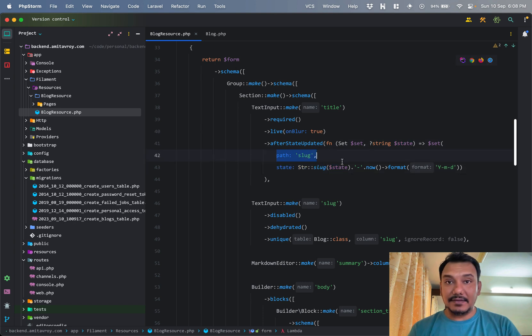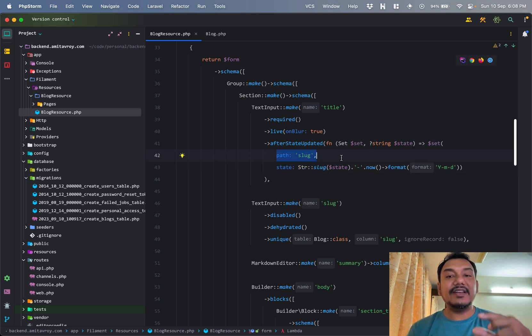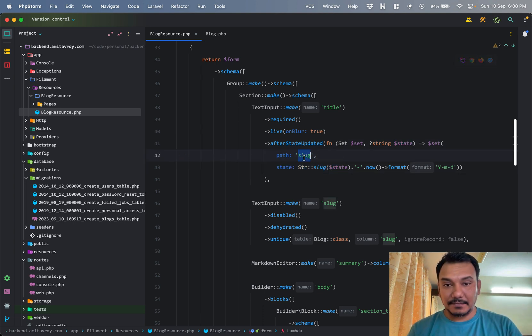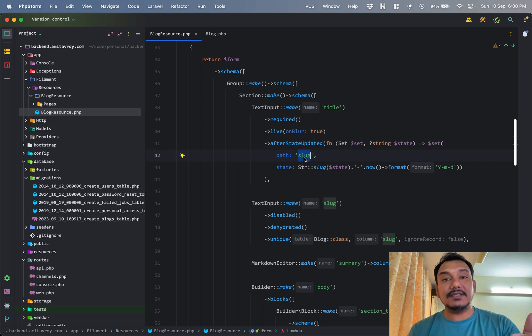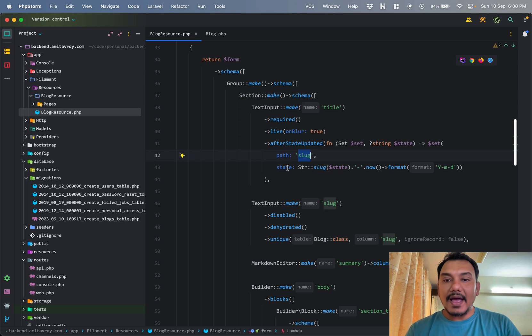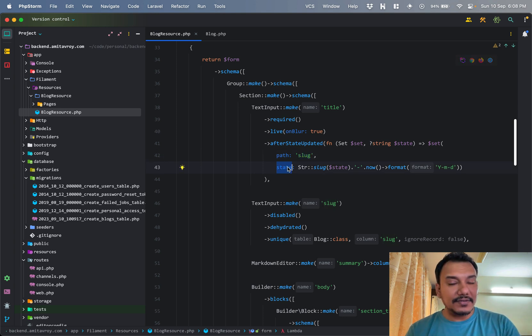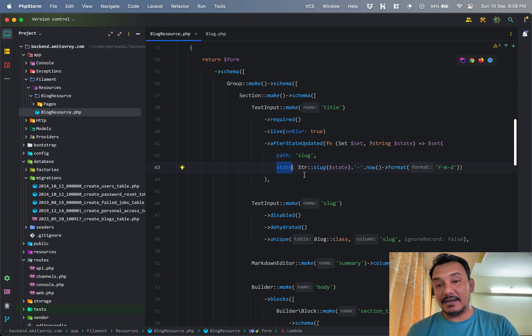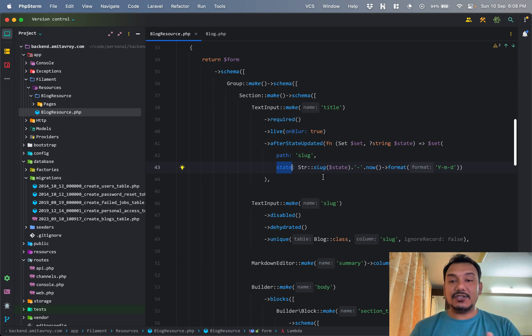Required is fine. Live on blur true. This basically means that whenever I'm typing something, the validation will happen at that point. And after the state is updated, what I'm doing is I am taking this state, which means the title field's state, and I am modifying it and setting that value to my slug.